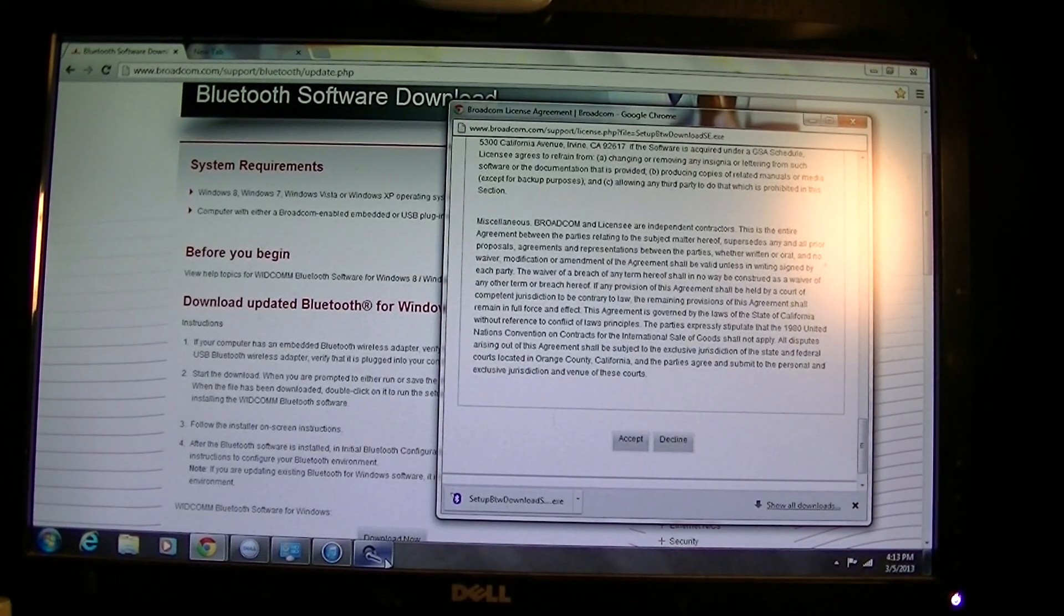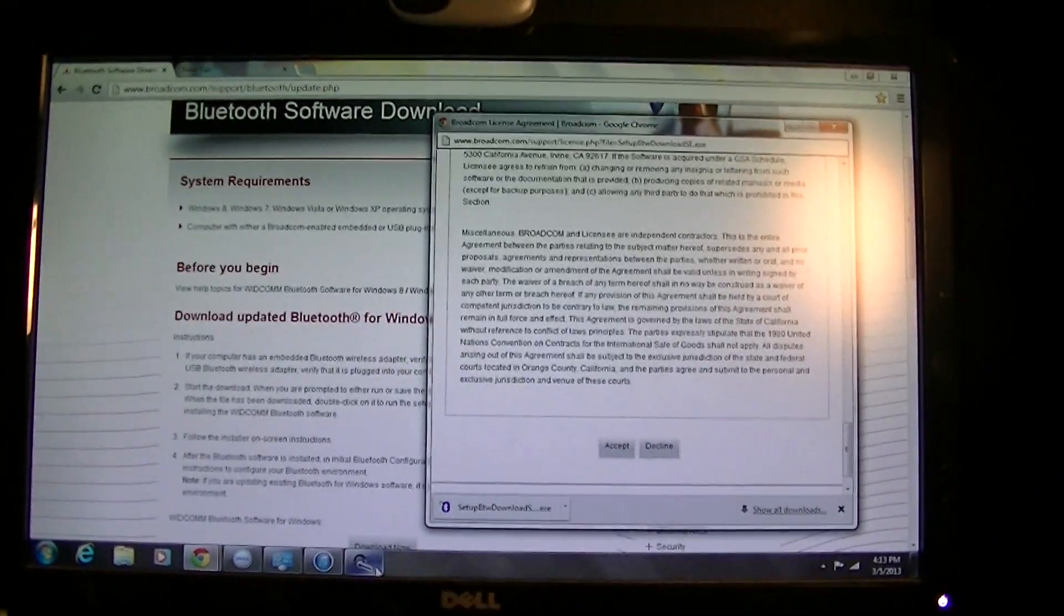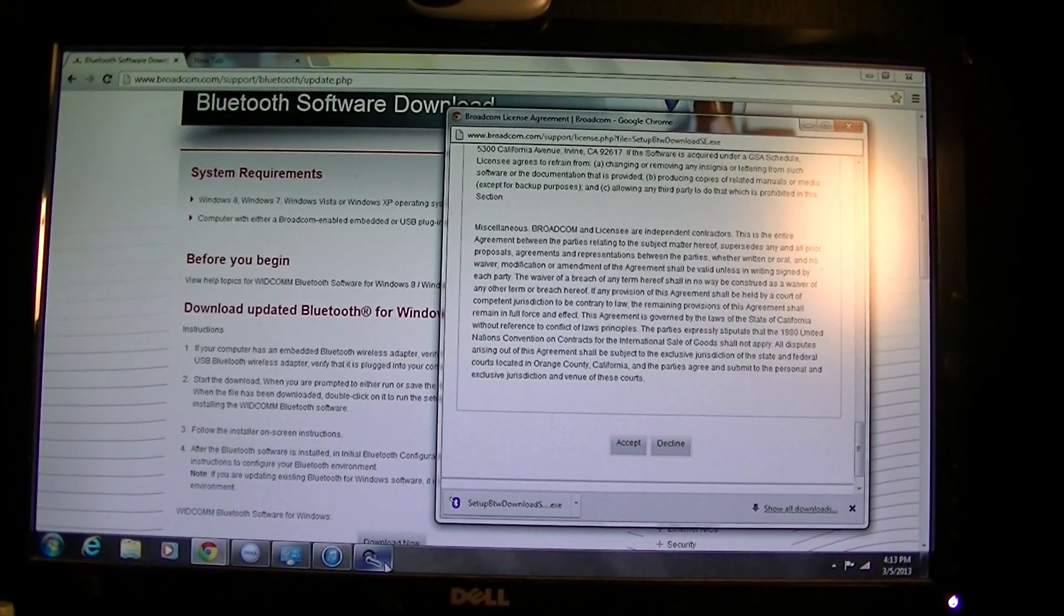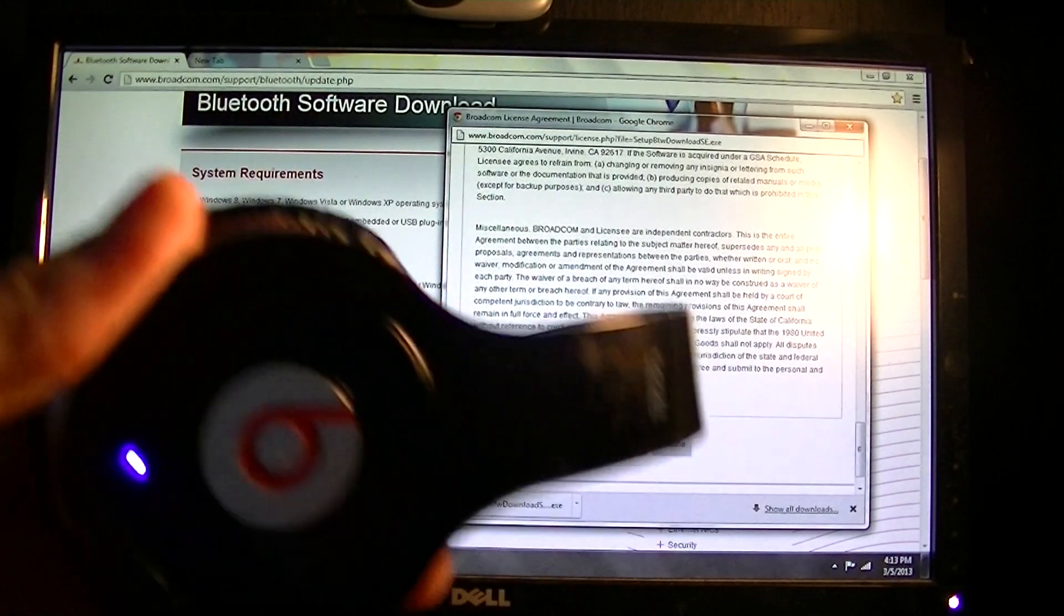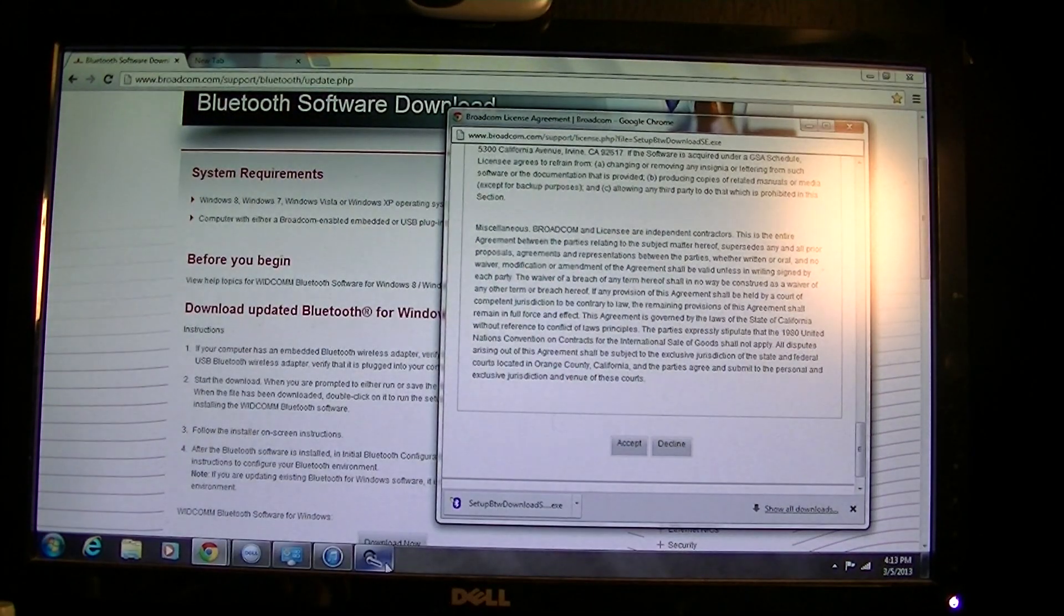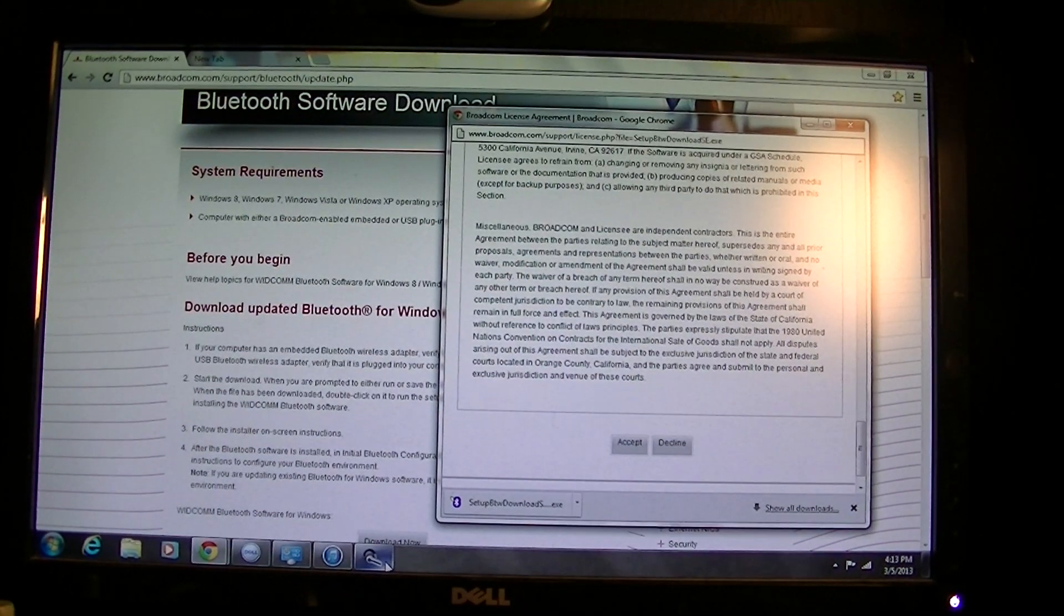Hi everyone, how's it going? This is a quick tutorial on how to connect your wireless Beats to your Windows PC.